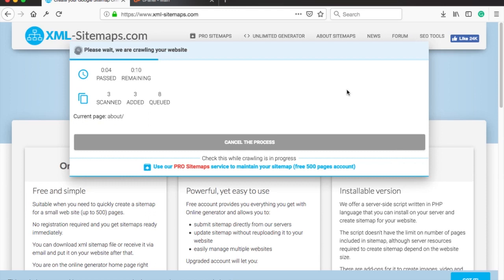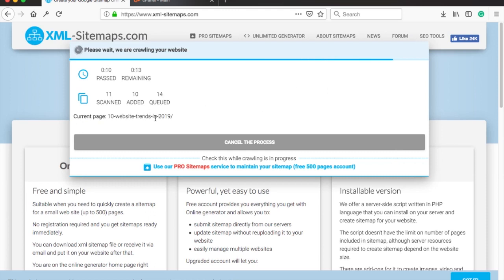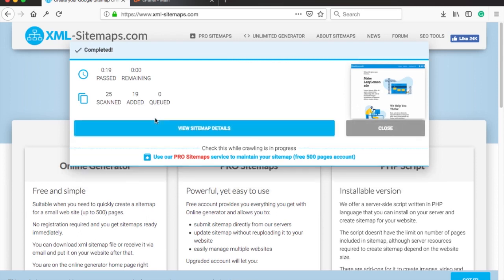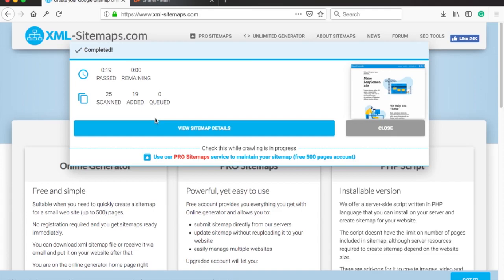Now this website will crawl your whole website and it will create a sitemap based on your links on the homepage. Then it follows those links to the next page and if those pages have internal links it will check them too. And so on. Arnie, what do you think about crawlers?